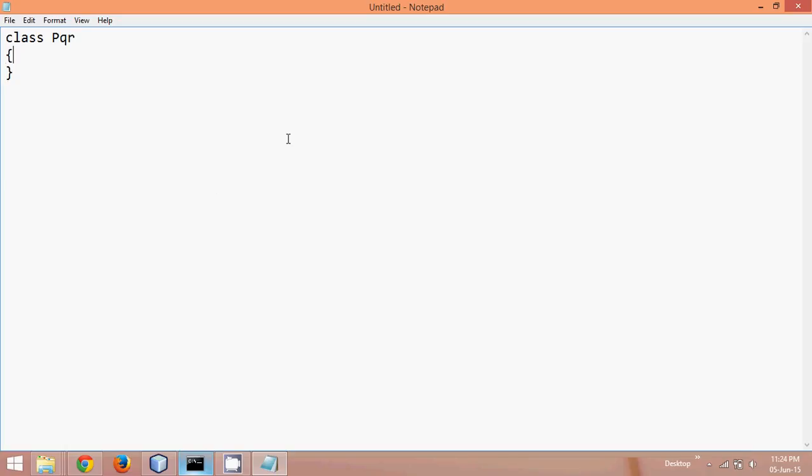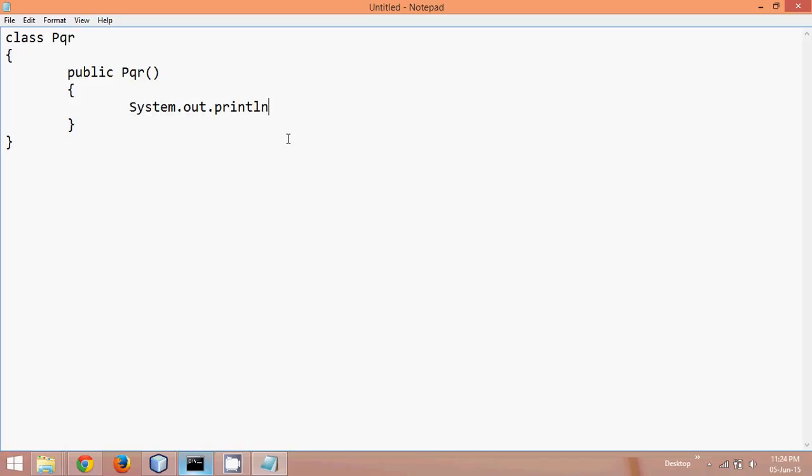and in this pqr class let me define a constructor, so we'll say public pqr, okay, and then we'll say nothing, just a blank thing, or just print something, we'll say system.out.println, and here let me print hello,